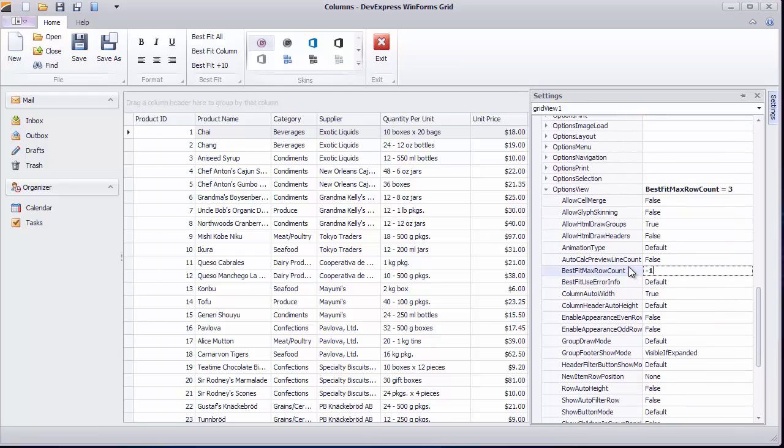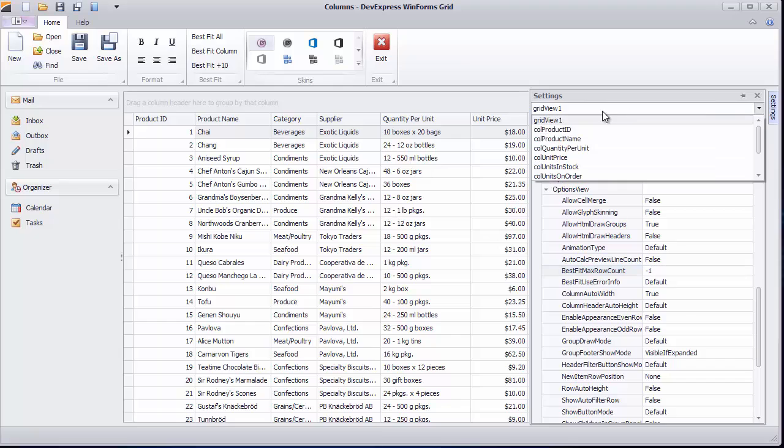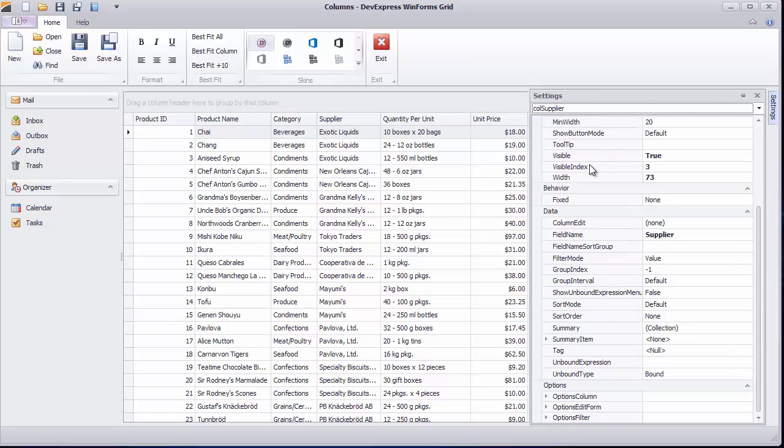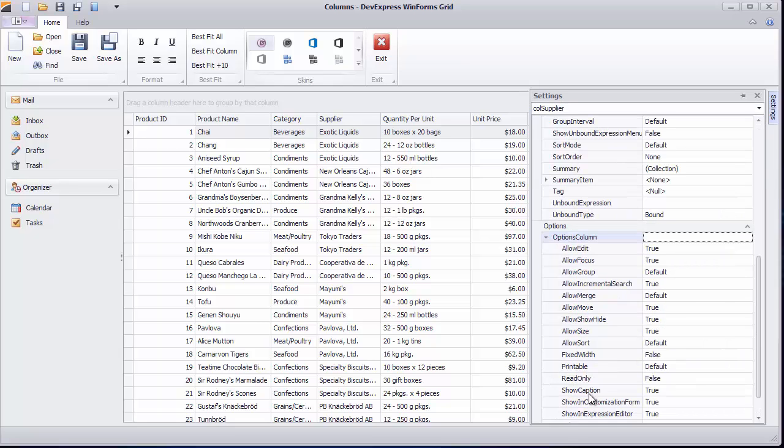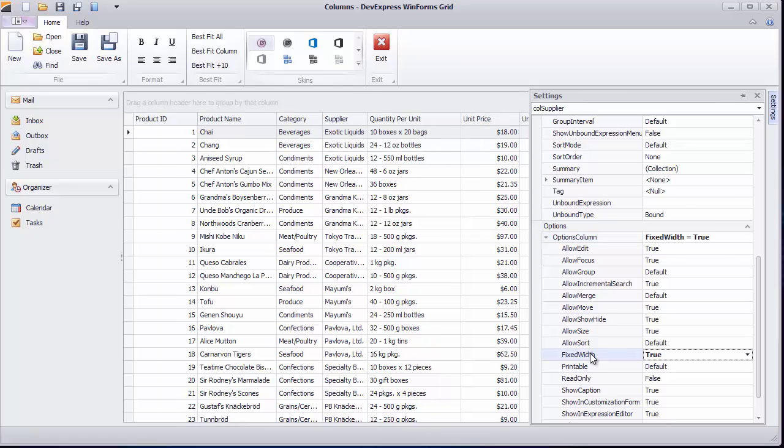You can restore default values for all changed options and set a column's Fixed Width option. This means that the corresponding column will keep its width when you apply the Best Fit feature to the view.